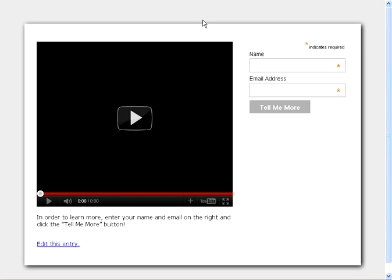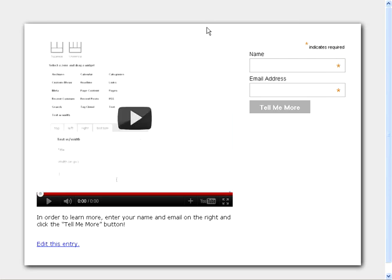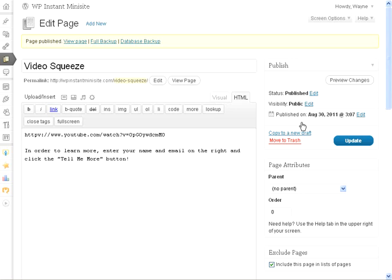And what we've got at the moment is a video squeeze page. Now this is kind of plain. So what we're going to do is we're going to add a headline, we're going to put in some arrows, and we will come back and check this page again in a minute.